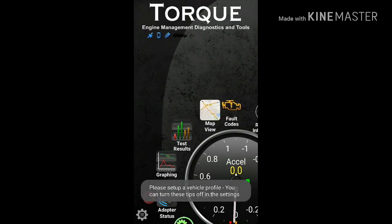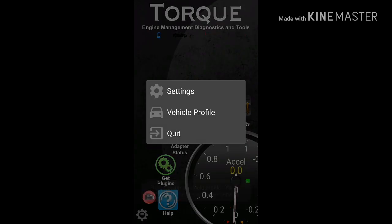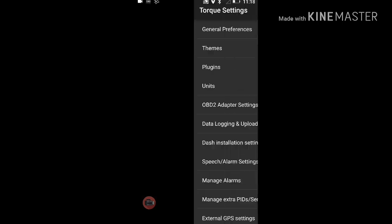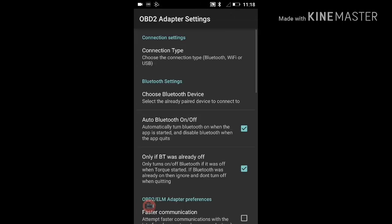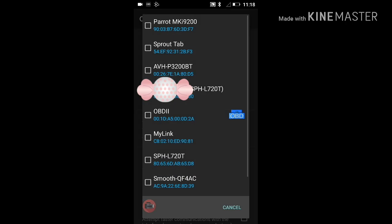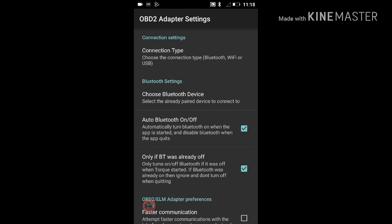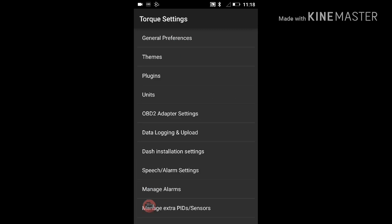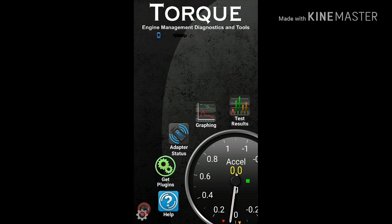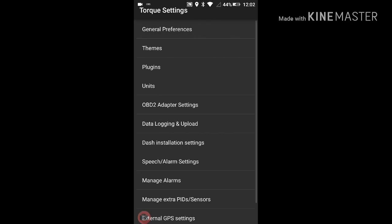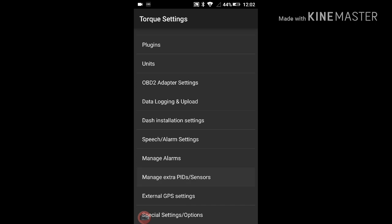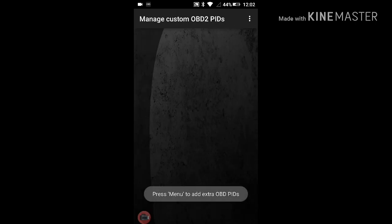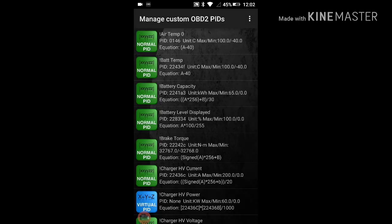First, it was necessary to go into Torque Pro's settings to the OBD2 adapter settings and to choose the Bluetooth device. Next, additionally in the settings, it was necessary to manage extra PIDs and sensors and add a predefined set, selecting Chevrolet Bolt OBD2 PIDs.